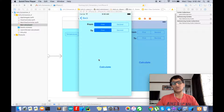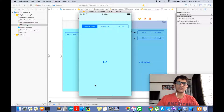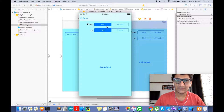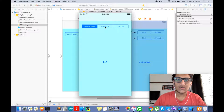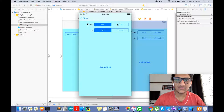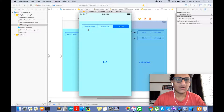Hey guys, Yasha here. We will be starting with our code today, but I will just walk you through the trick. This is our home screen. Whenever we click 'Temperature' on a segment and press 'Go', we will change the first and second labels to Celsius and Fahrenheit. If you press 'Currency' and press 'Go', it will show dollars and Indian rupees. Same goes for length.